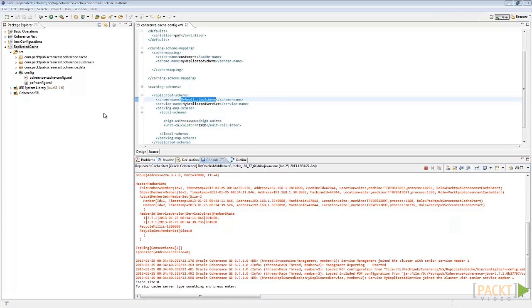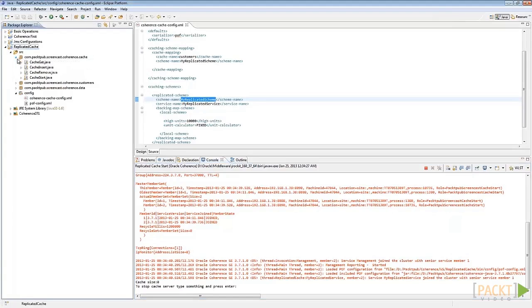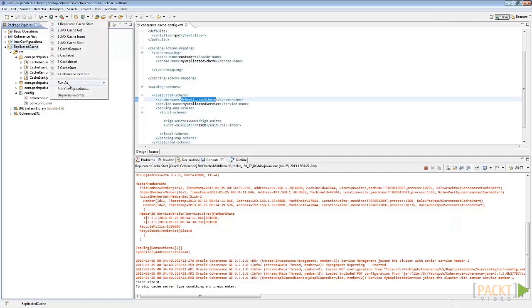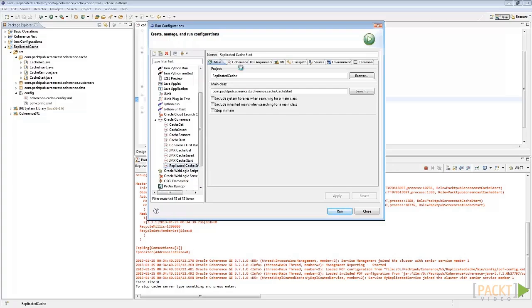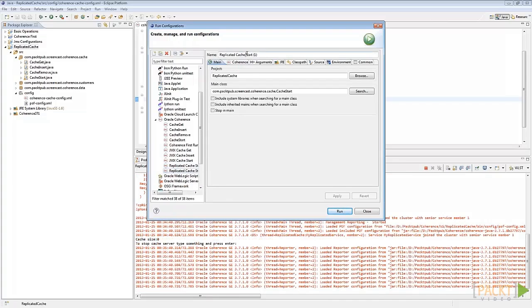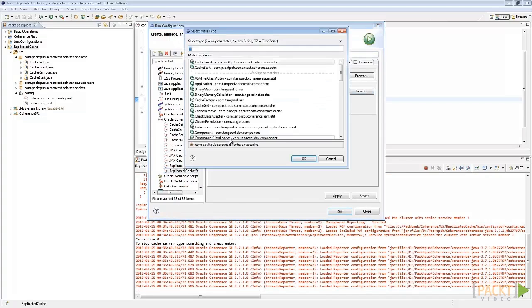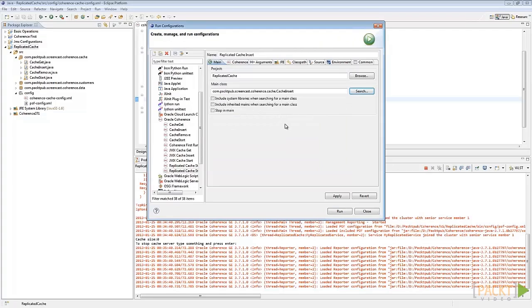In order to put entries into the cache, we should run the CacheInsert class. Before running it, add a new run configuration. Duplicate the ReplicatedCacheStart configuration and then correct the configuration name and the main class. Click on Apply and then on Run.